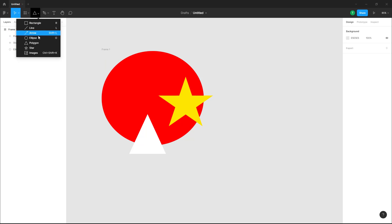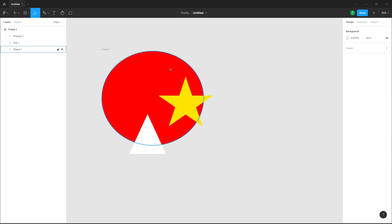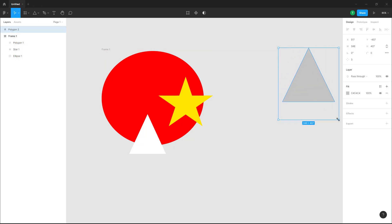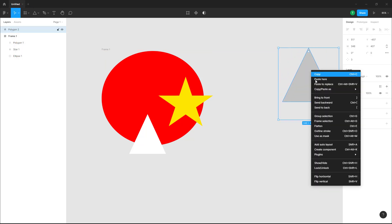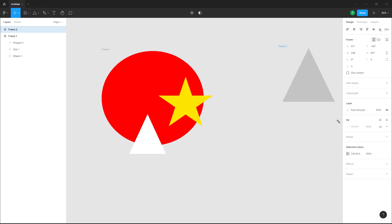You can also do this again. Let me create another shape right here, right-click and create a frame. Click frame selection and there you go, a frame has been added onto the selection of the shapes that you have.